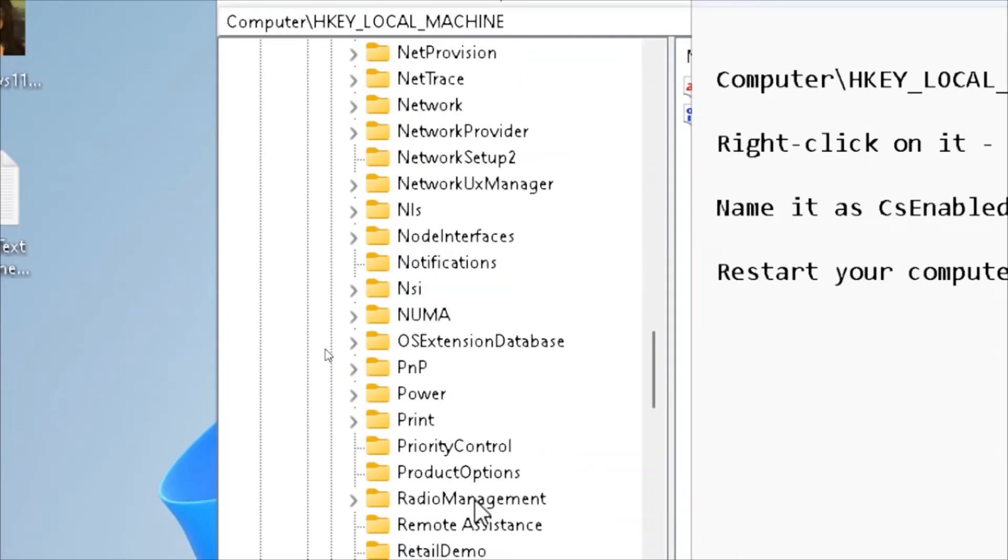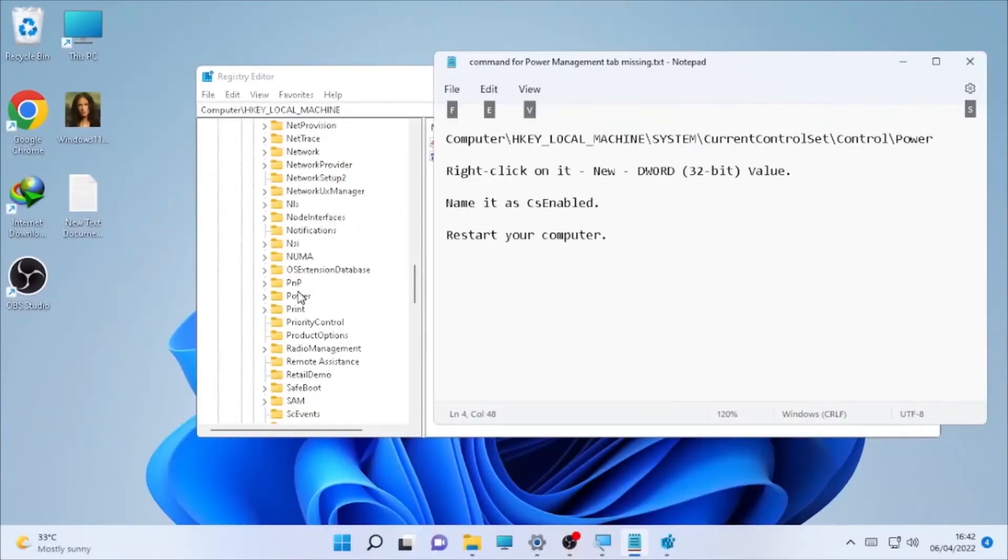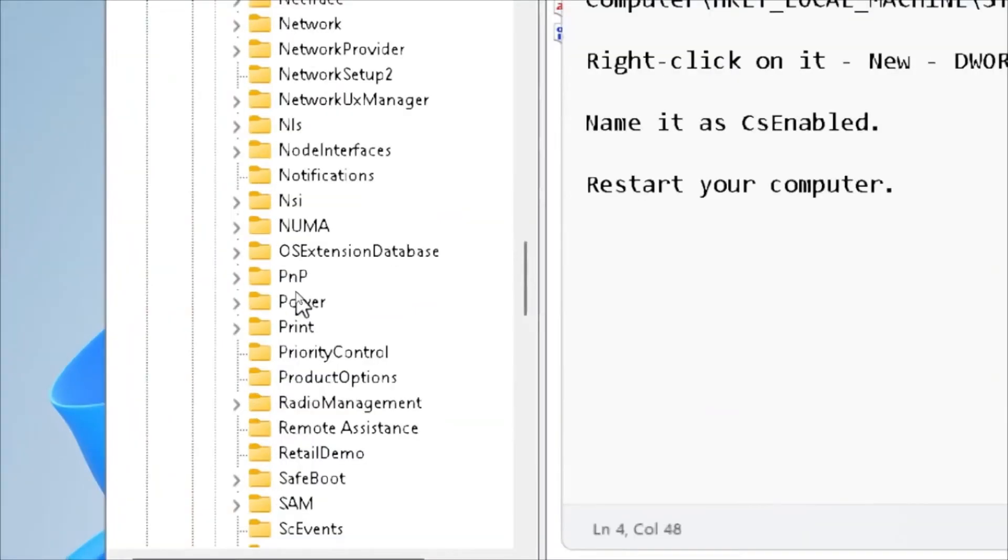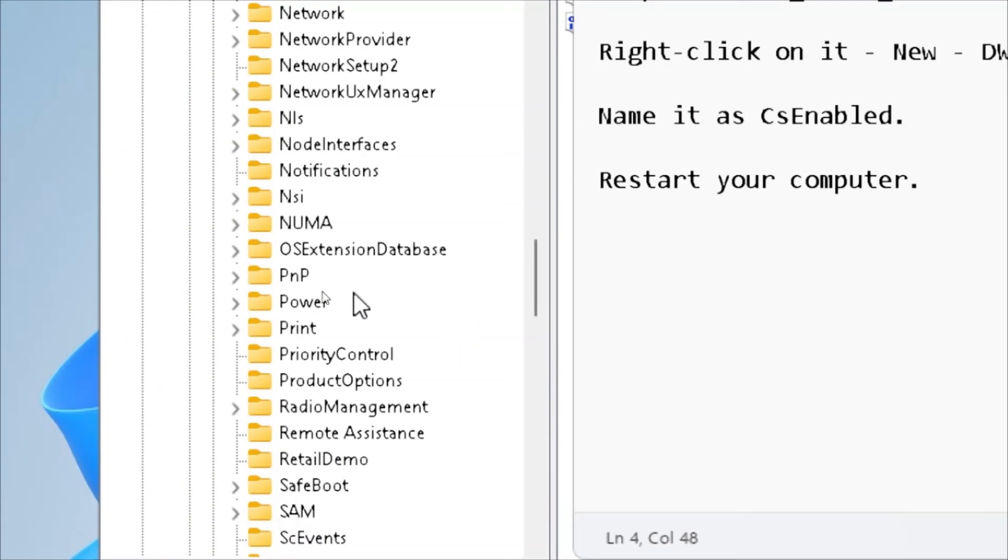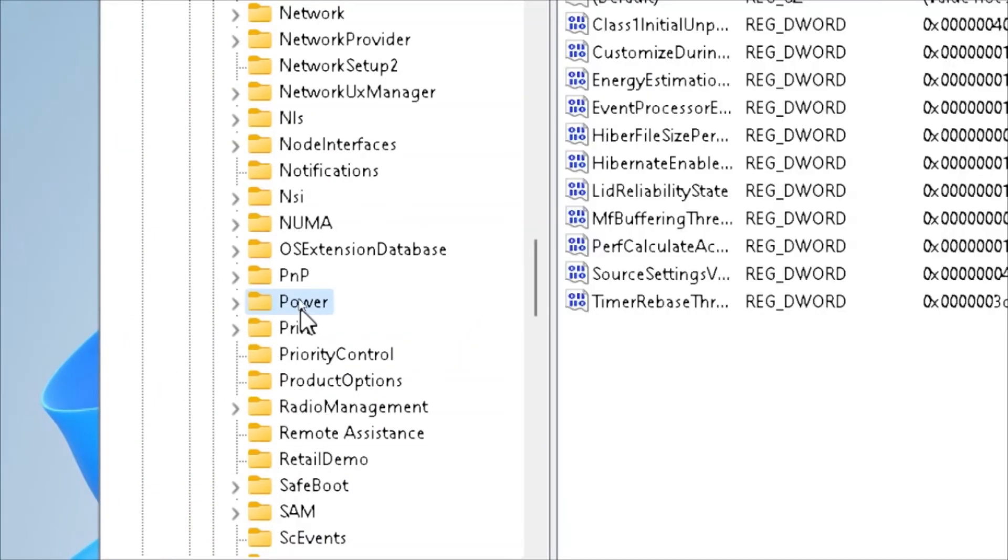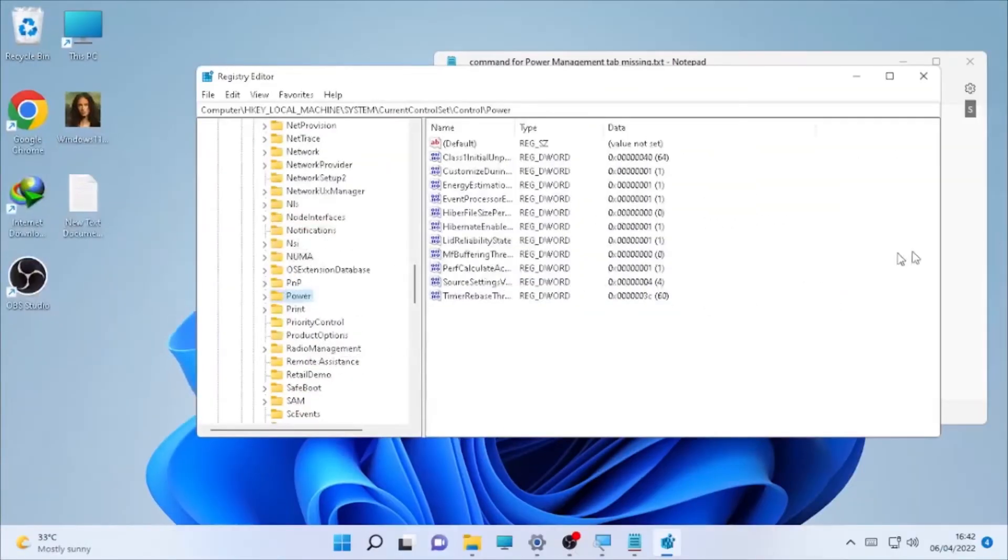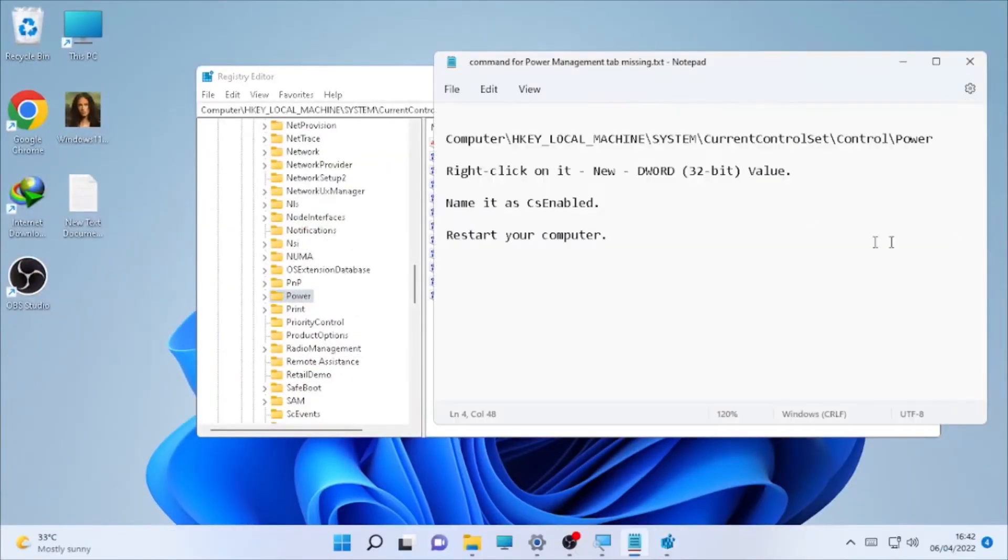Select Power—don't click on the arrow, just select the Power option. After selecting Power, right-click on it and select New.